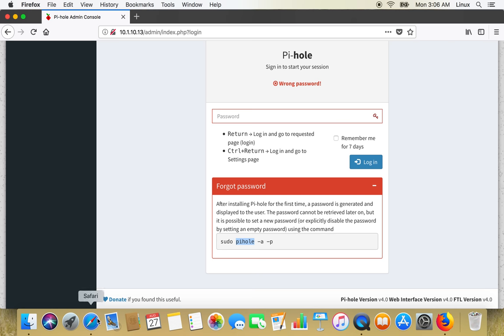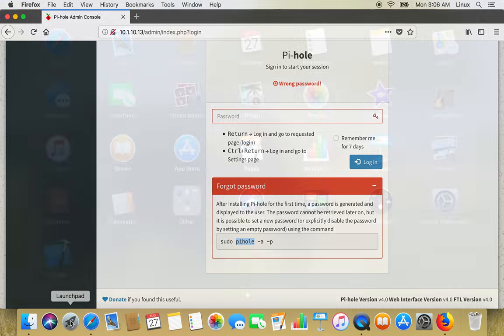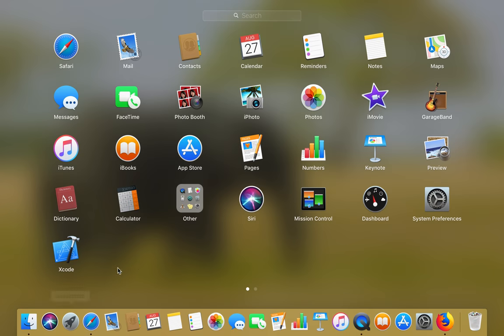So let's login to Raspberry Pi on which I have Pi-hole running.